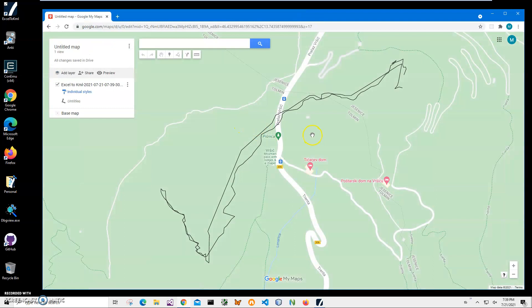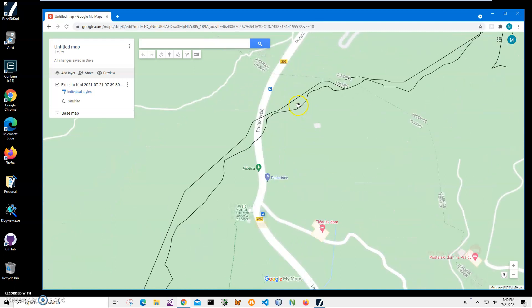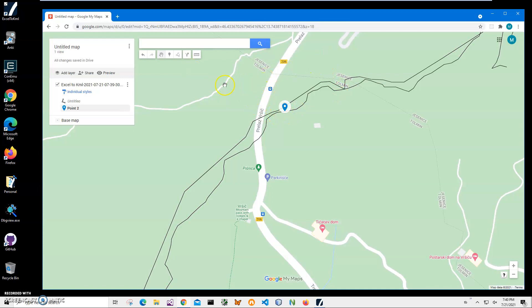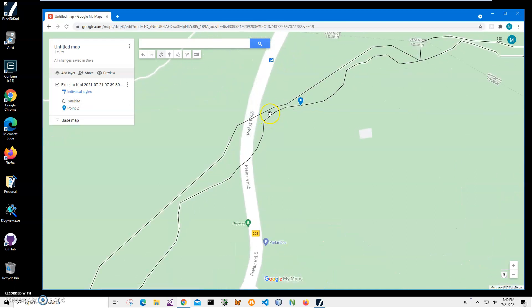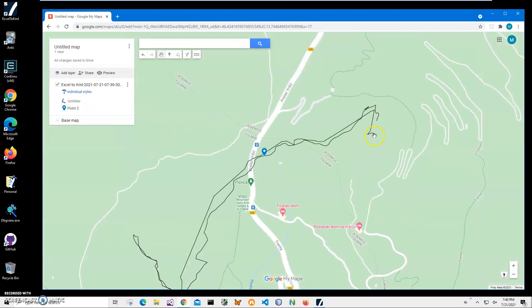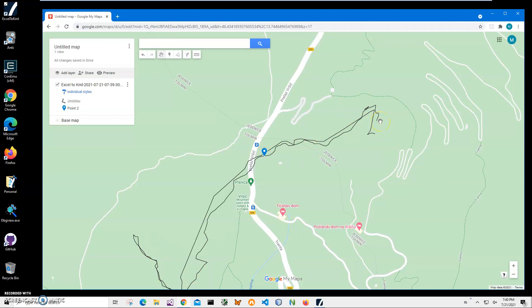And you can see it converted my track and displayed it in Google maps successfully. And I can see all of this. You can see that it has all the track from start to finish and all coordinates has been exported from Excel to KML and uploaded and it's valid KML to be displayed on Google maps.